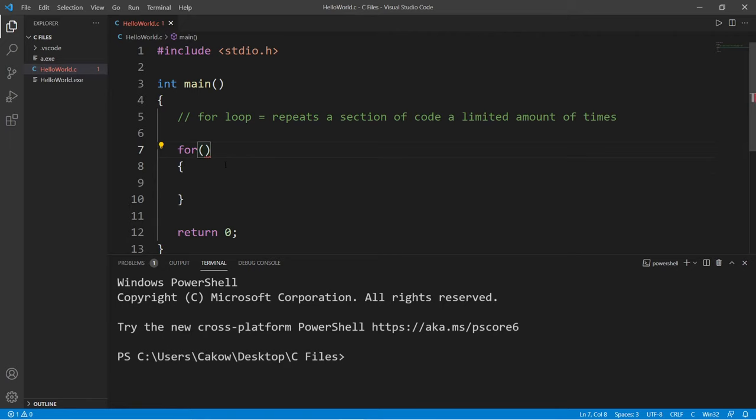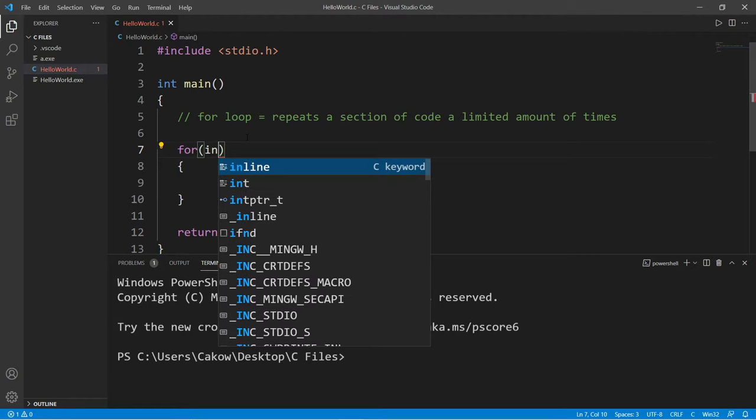But before we do so, there are a few statements we have to add to our for loop. There are three. The first is that we need some sort of counter or index, and we can actually declare that within the for loop.